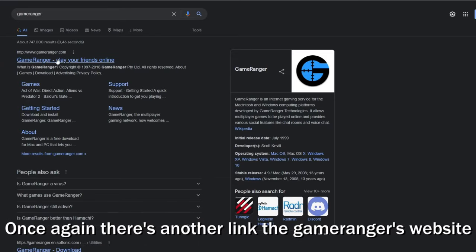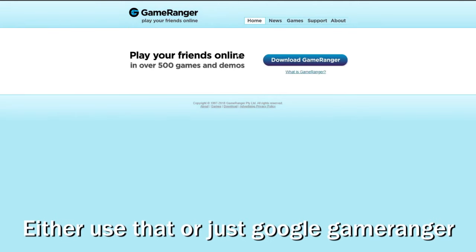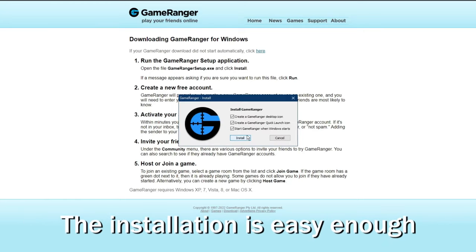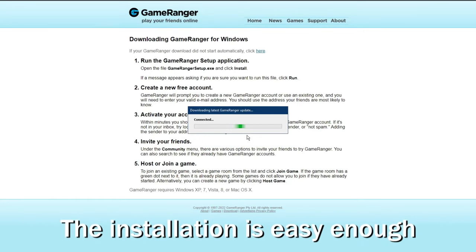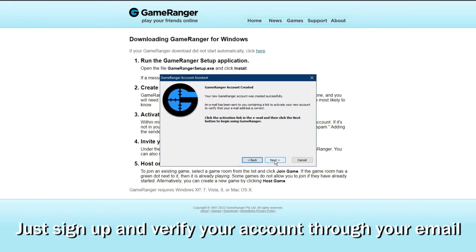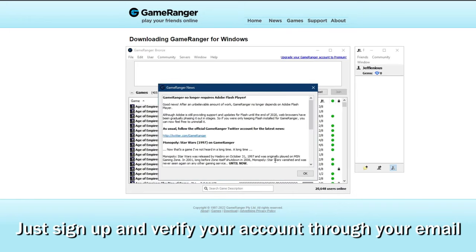So here's step 1, download Game Ranger. Once again there's another link to the Game Ranger website, either use that or just google Game Ranger. The installation should be easy enough, just sign up and verify your account through your email.